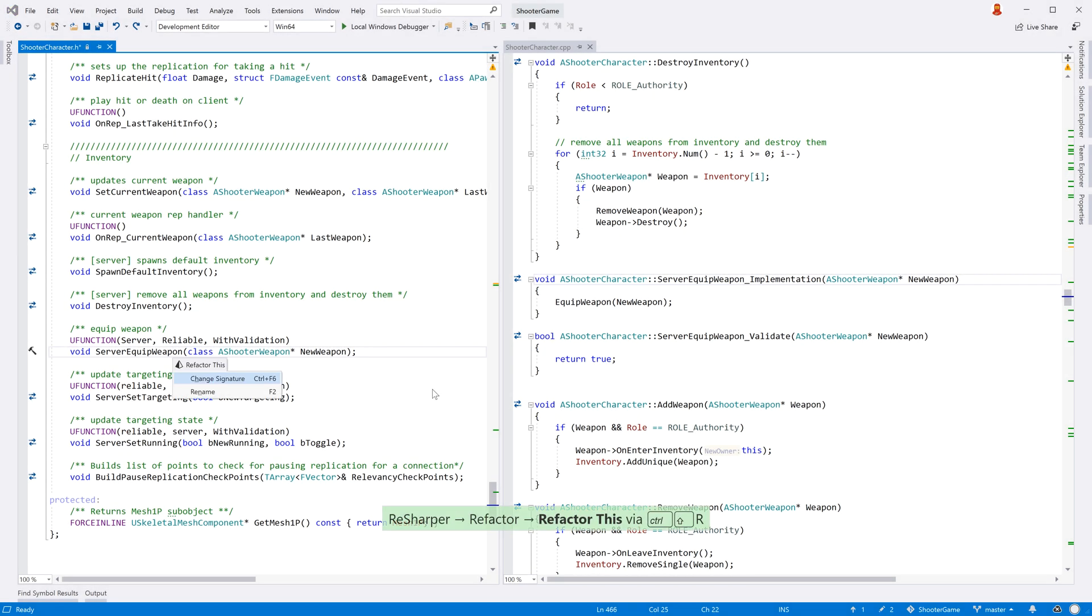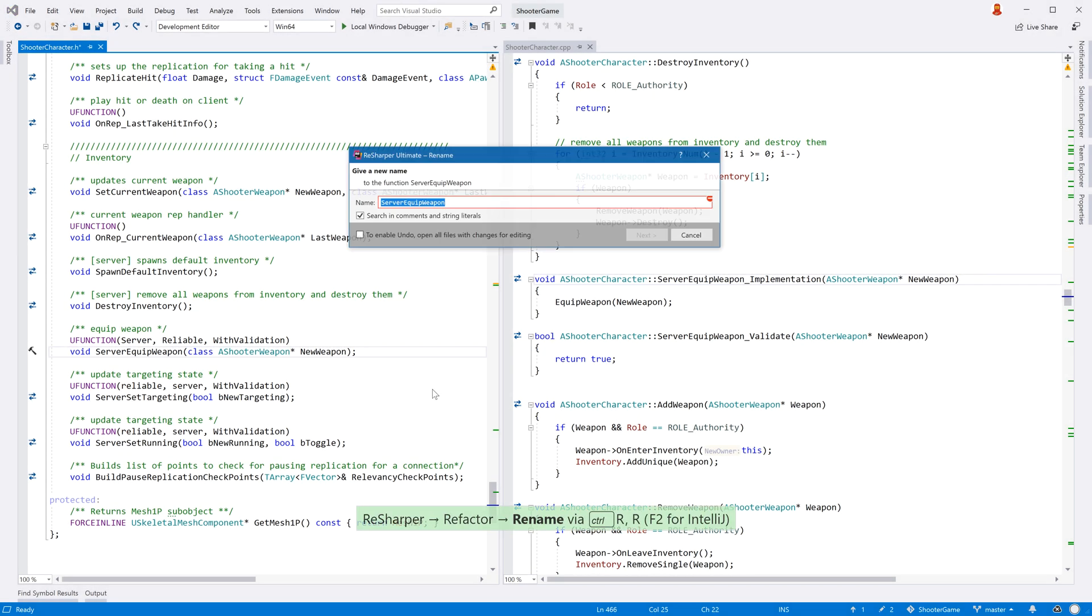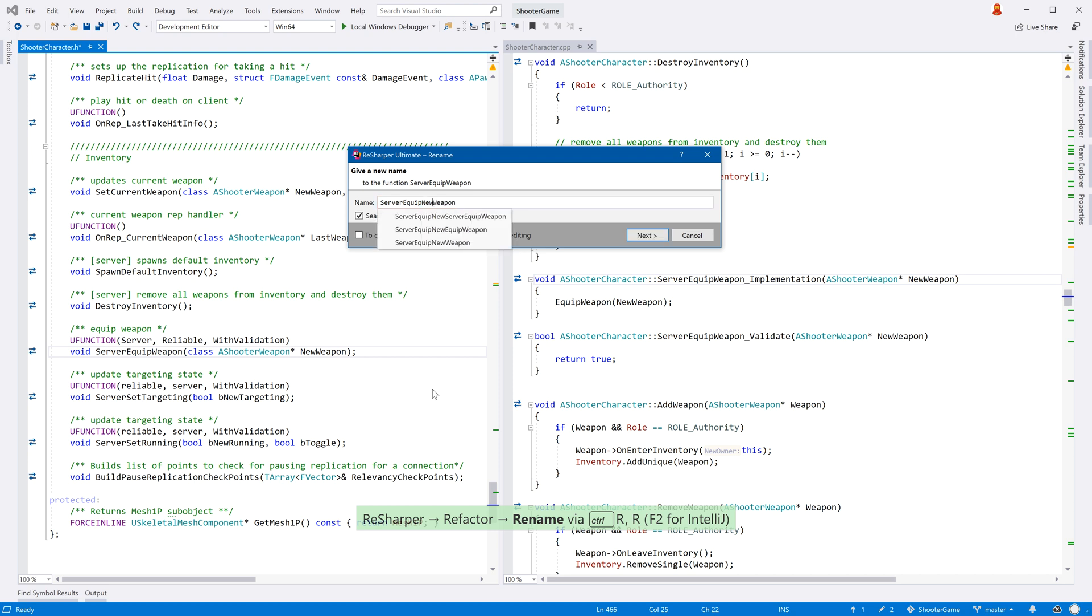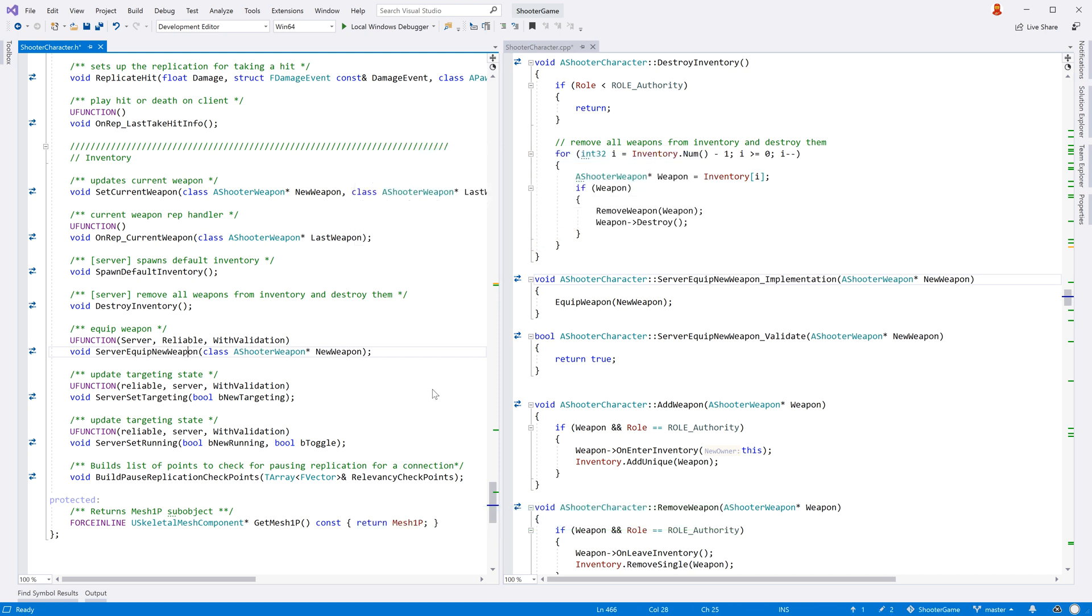ReSharper will also help with refactoring. When renaming an RPC function, ReSharper will automatically rename all related functions, as well as all usages.